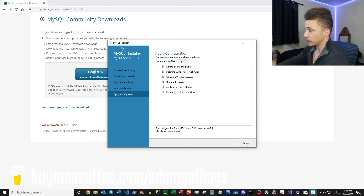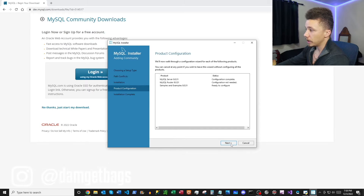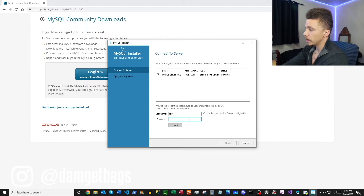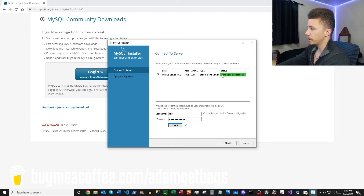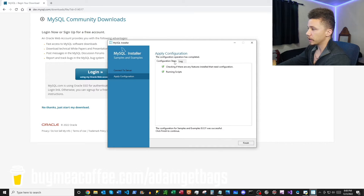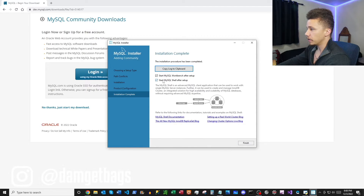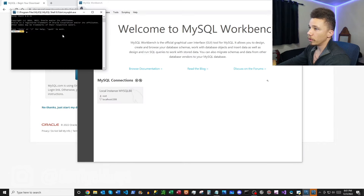It does all this configuration for us — click Finish, then Next. For MySQL Router, no configuration needed, just click straight through. Then we enter our password from before — the same password for the user we just created — to create the connection. Click Next, then Execute. It runs this configuration and we click Finish. Everything's finished, so we click Next and go ahead and start the MySQL Workbench. We don't really need the shell so we'll get rid of that.